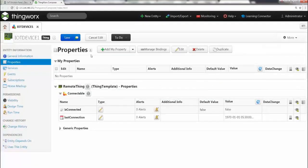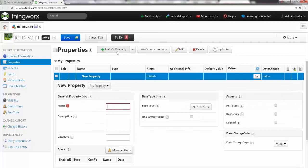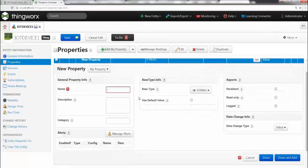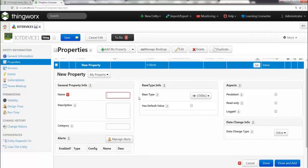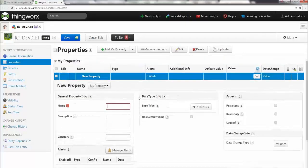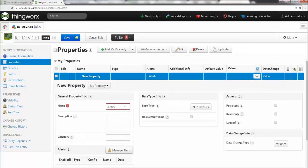And now you have an option called add my property. So go ahead and click on add my property. Now this is the landing page for creating a property. So a lot of options are there. We're going to keep it really simple. The first property is going to be is motion, so we basically are checking if there is motion.